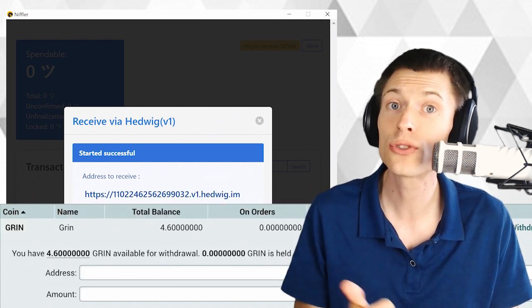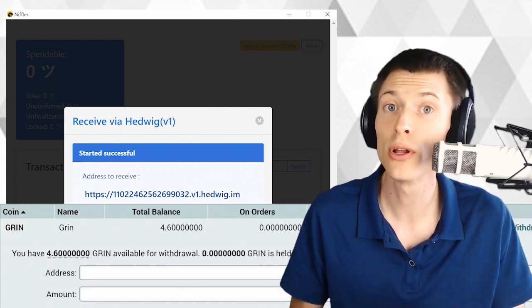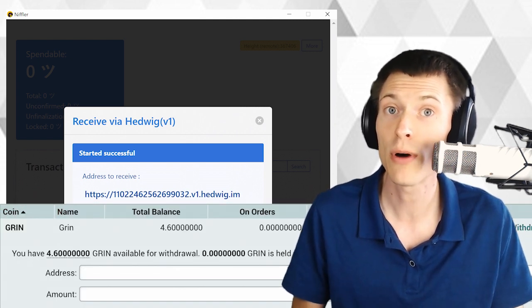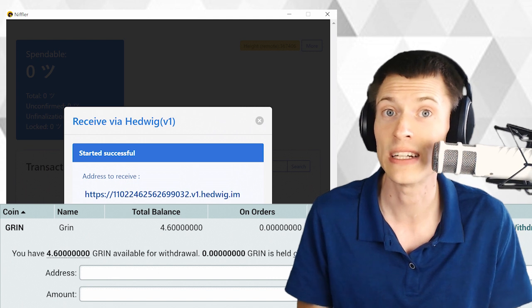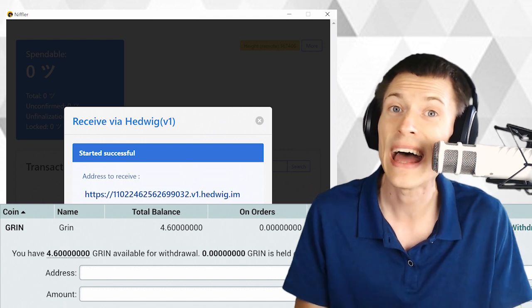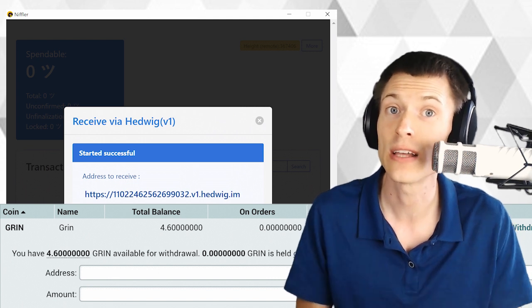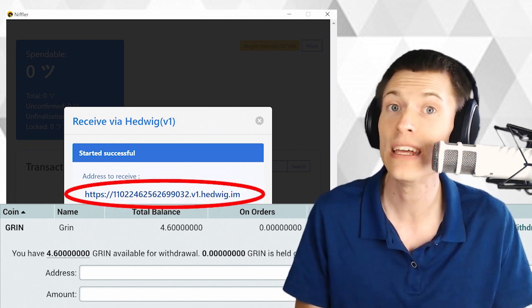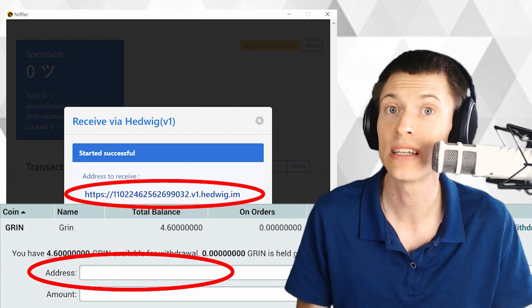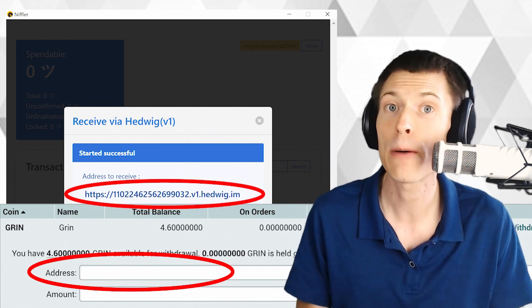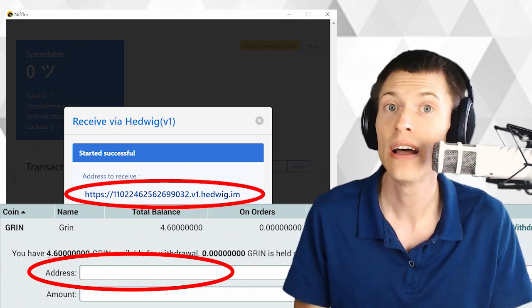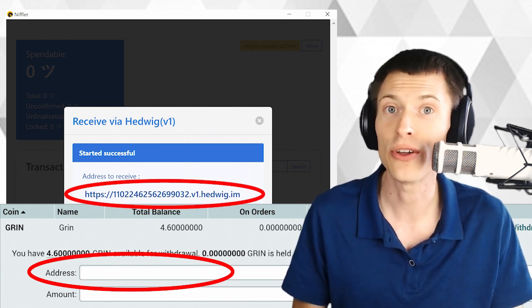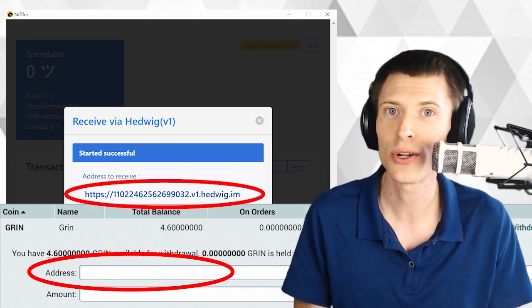All you have to do is copy it and provide it to the exchange. For example, here's the withdrawal dialogue from Poloniex, one popular grin exchange, asking for an address. Just paste what you got from Niffler into that box, type in the amount, hit withdraw, and after a moment the grin shows up in your wallet.